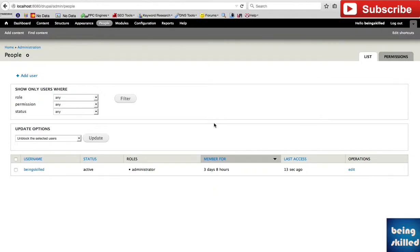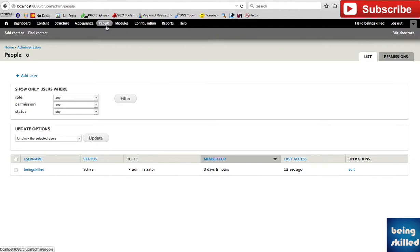In this tutorial, we will learn how to create a new user in a Drupal website. First of all, you have to go to People in your administrative menu. This is a tutorial for Drupal 7.